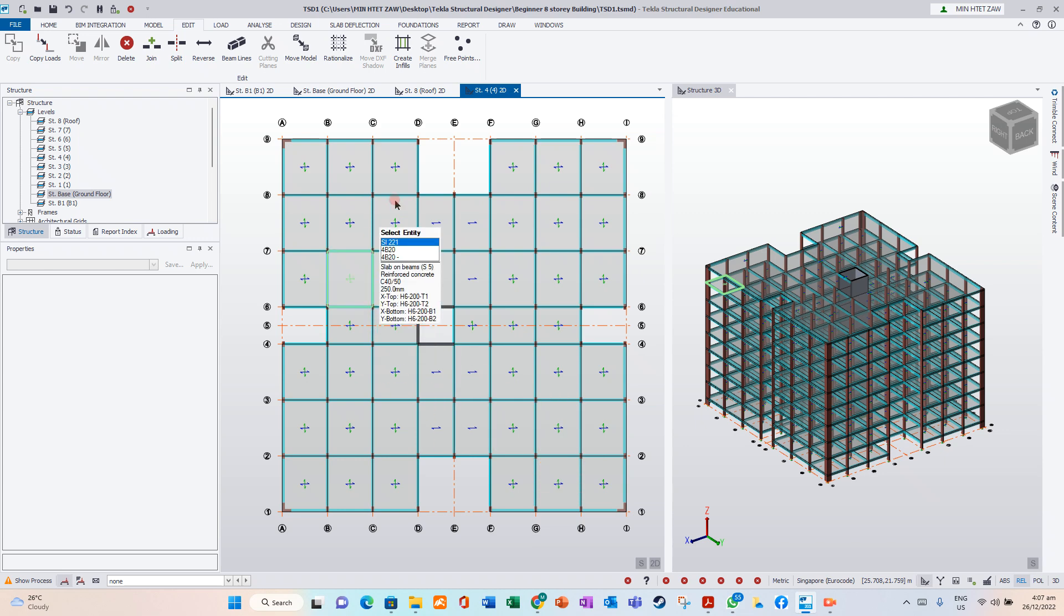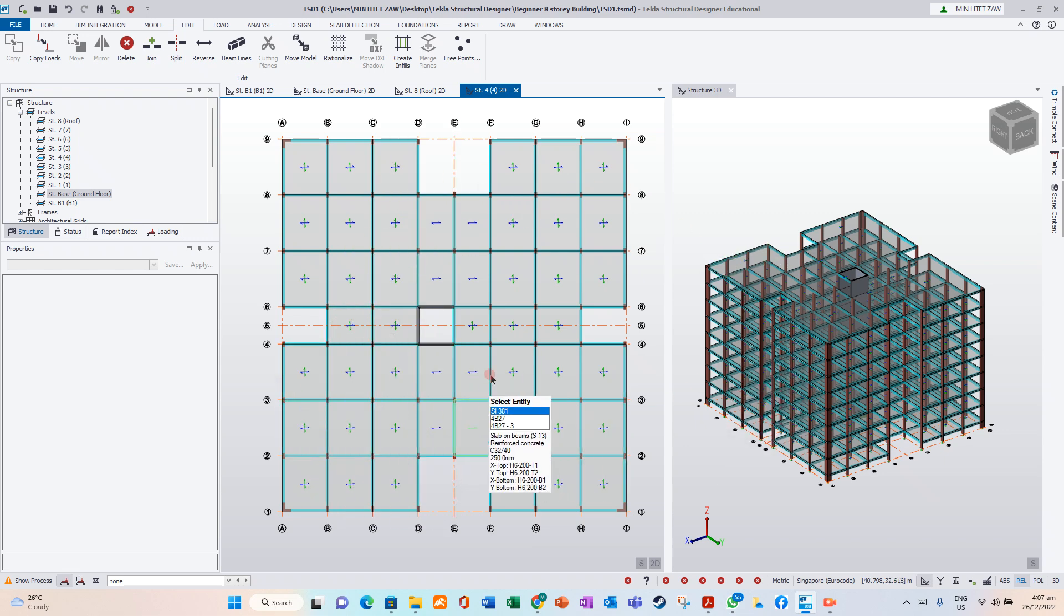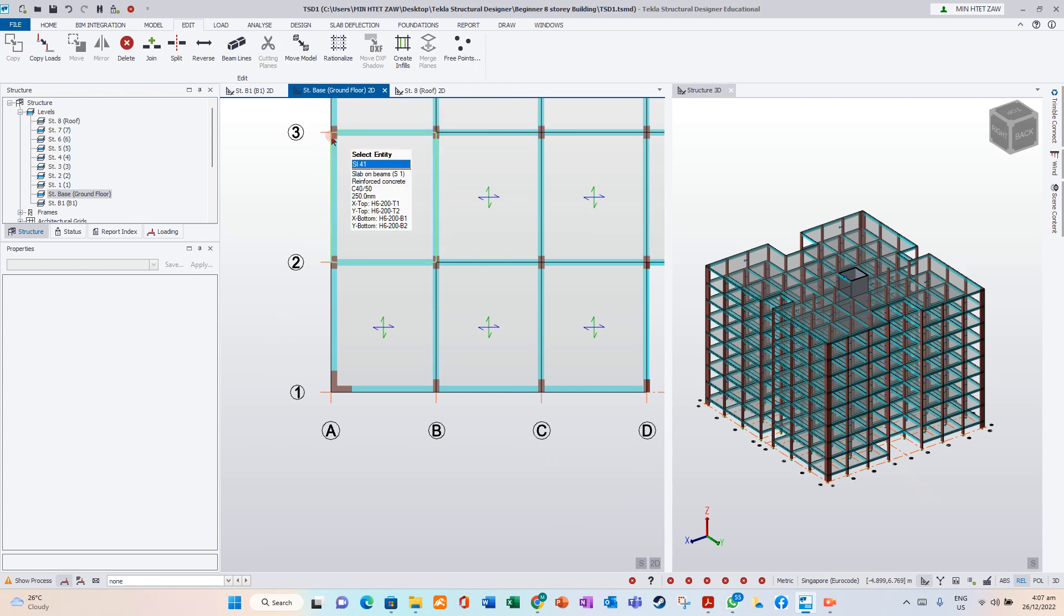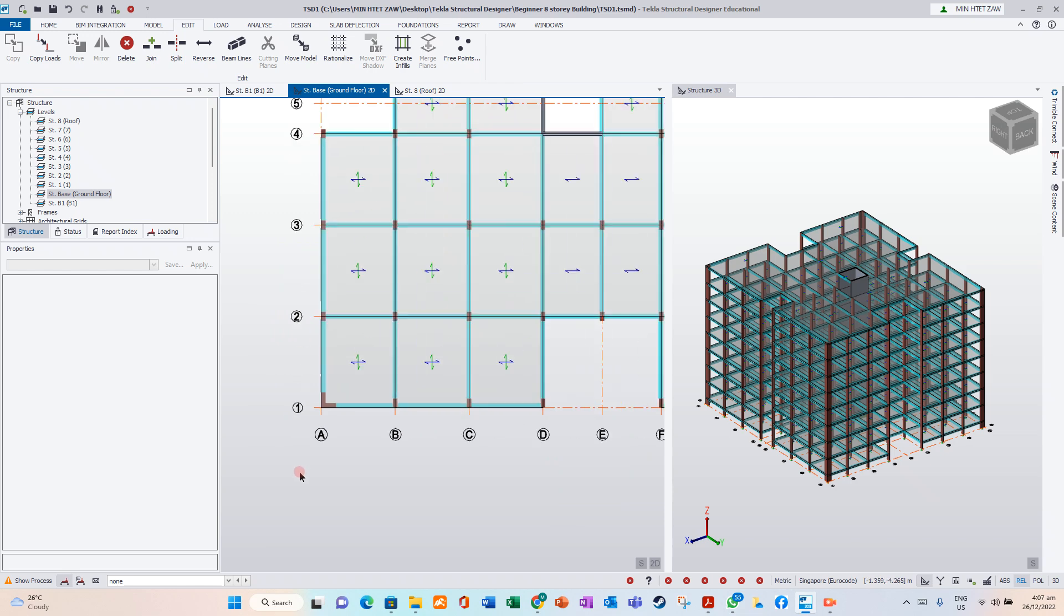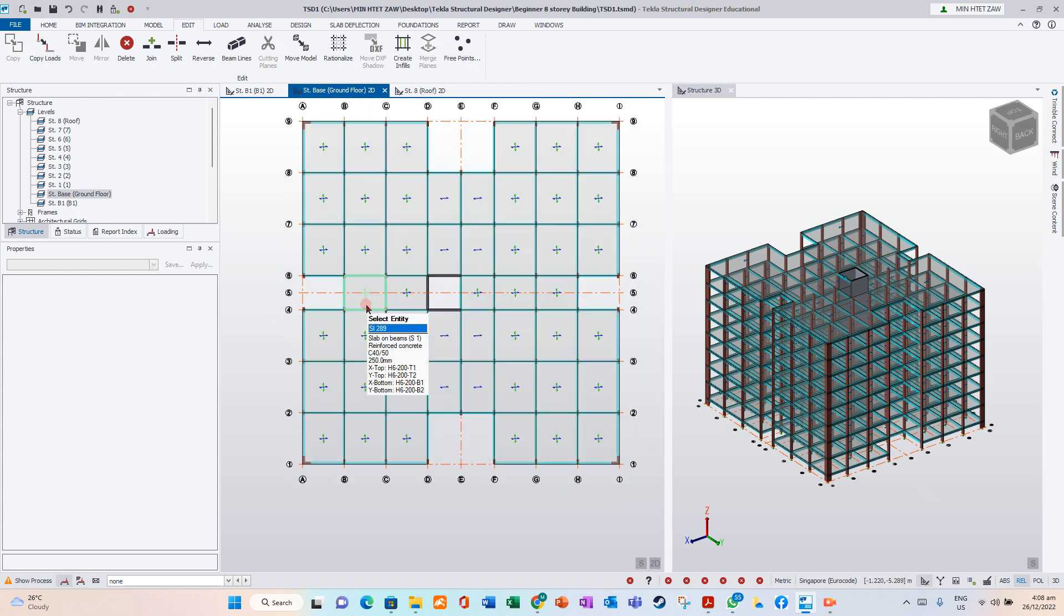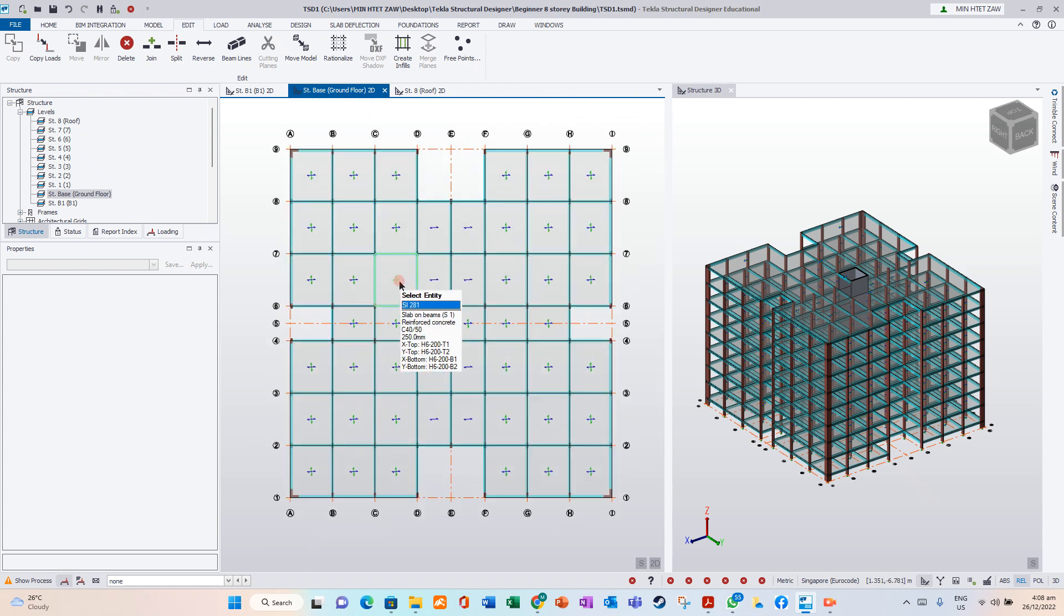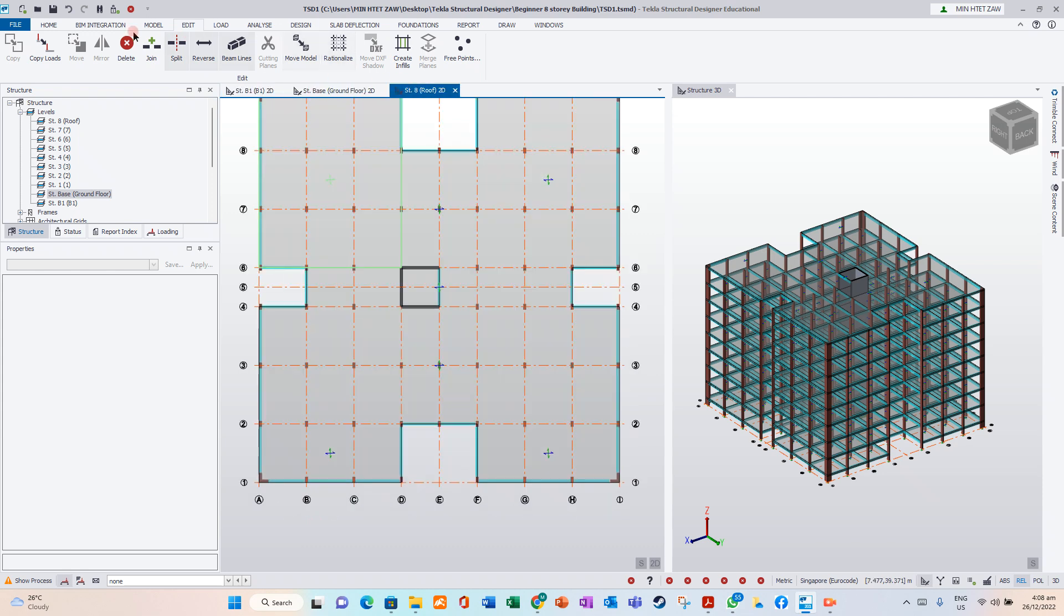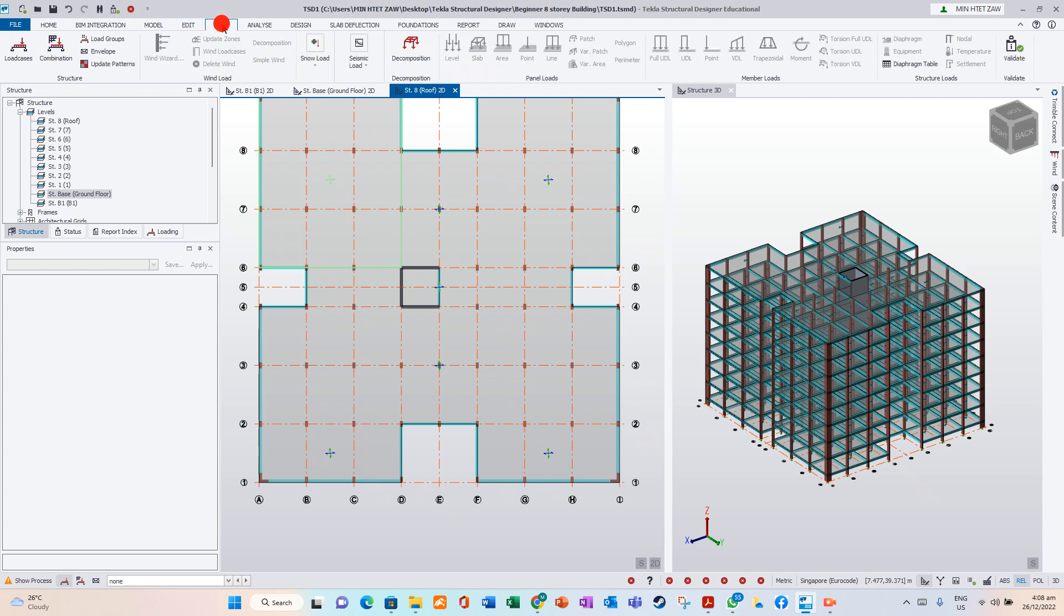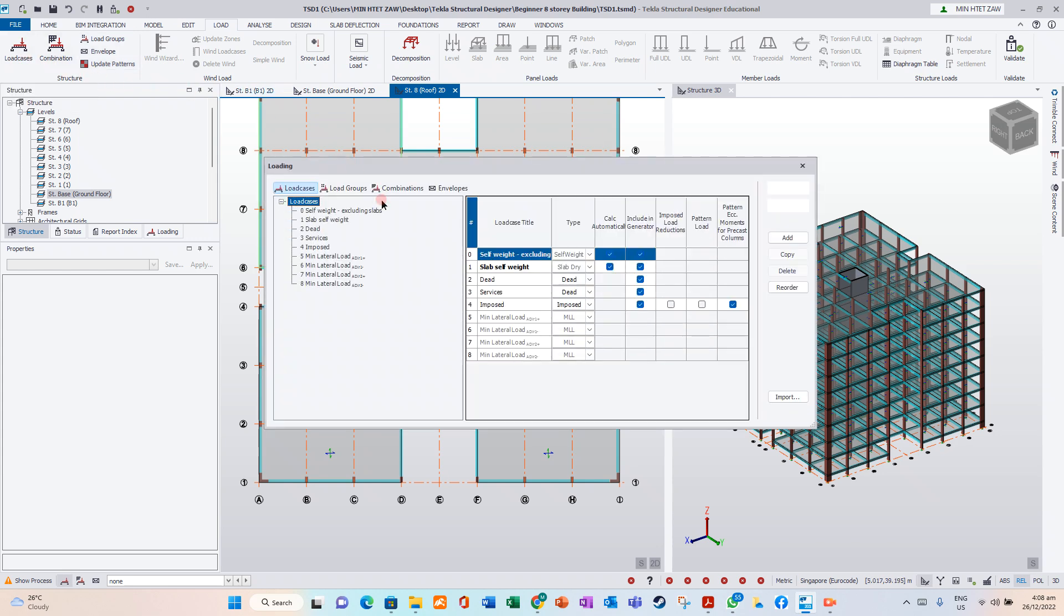Now we want to create load cases. Go to load in ribbon tab. We want to create load cases. Click on load cases.